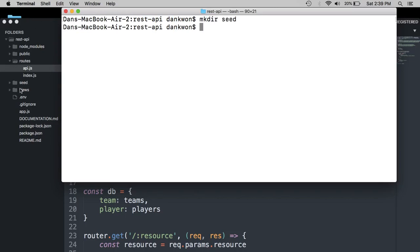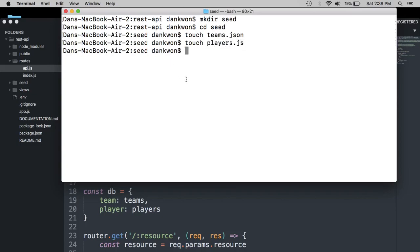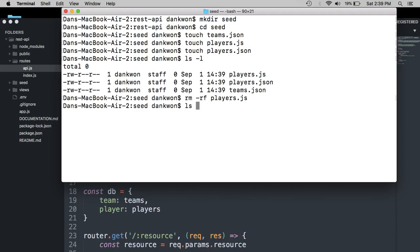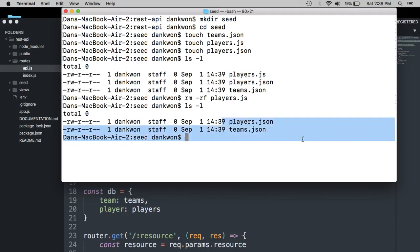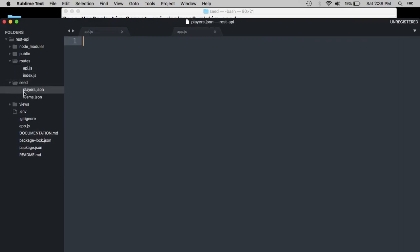And this is where we will store our seed data. So CD into that directory and let's create two files, teams and players. These are going to be JSON files. So I made a mistake right there. Let's get rid of the mistake. Which will store our original seed data.